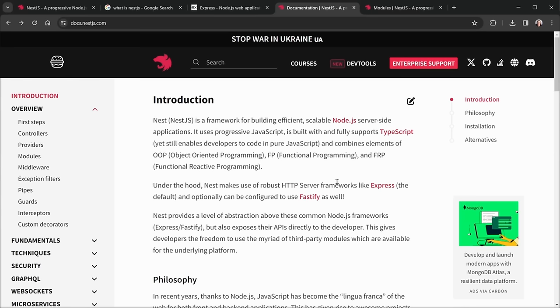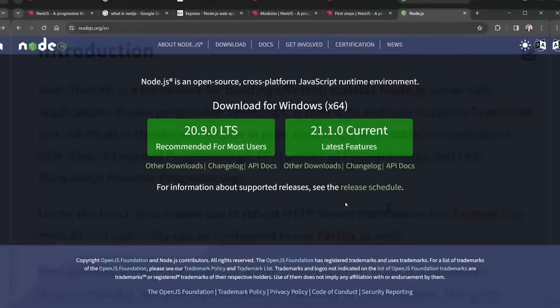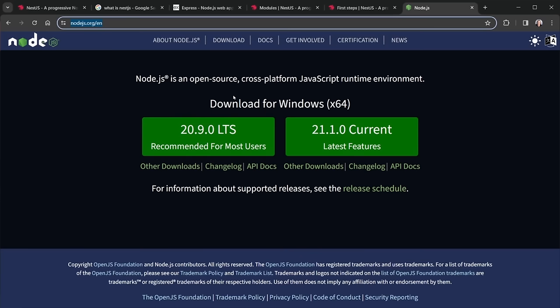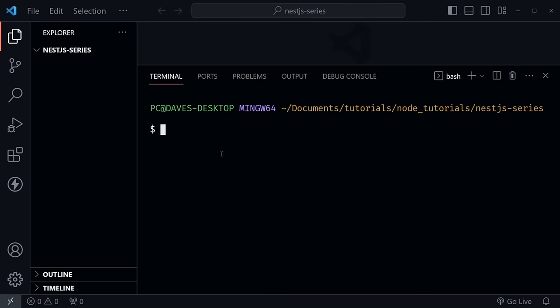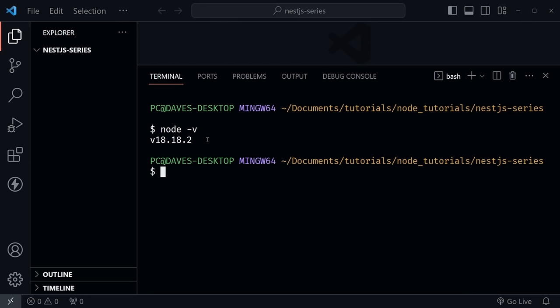Let's jump into VS Code. Before we get started, you need to have Node.js installed — go to nodejs.org and install the LTS version recommended for most users. Open up an empty folder in VS Code for your project. In the terminal, type `node -v` to verify your version. I have 18.18.2, which is well beyond the requirements needed to work with NestJS.